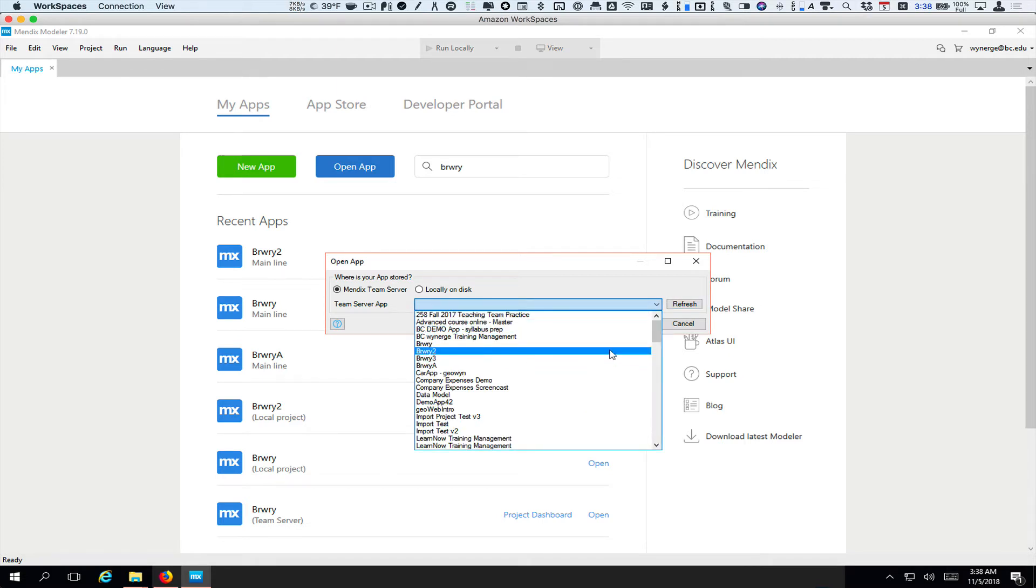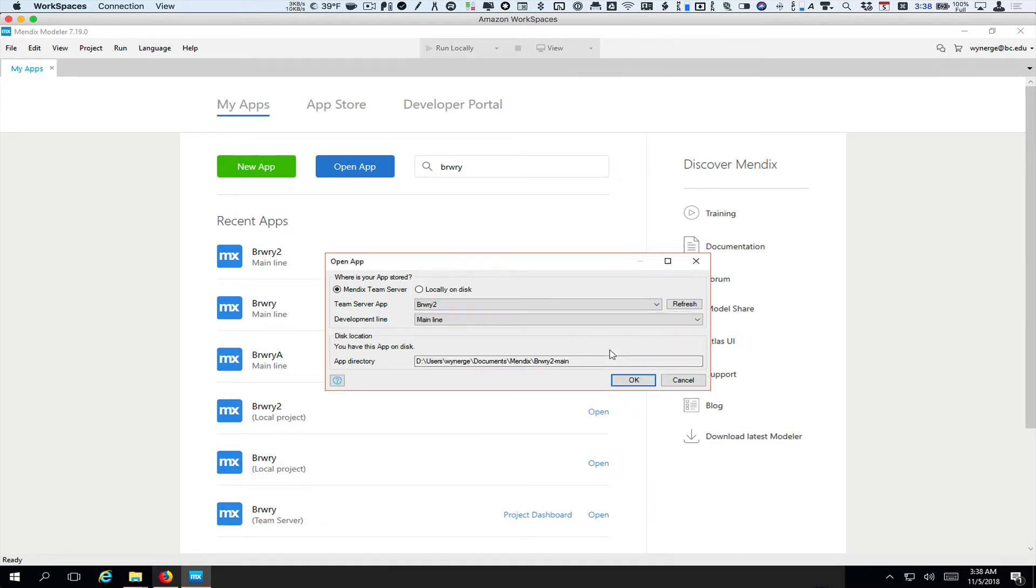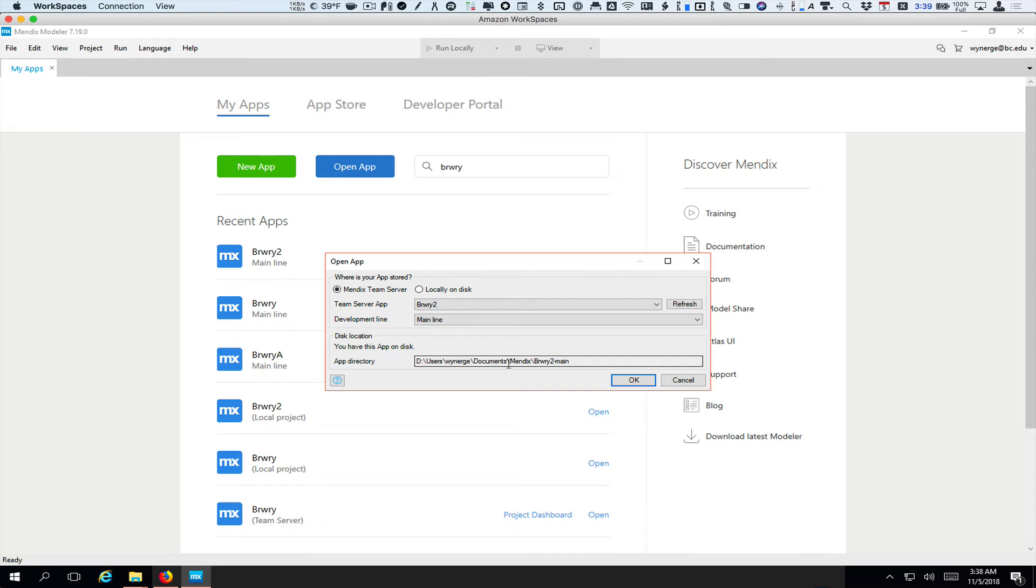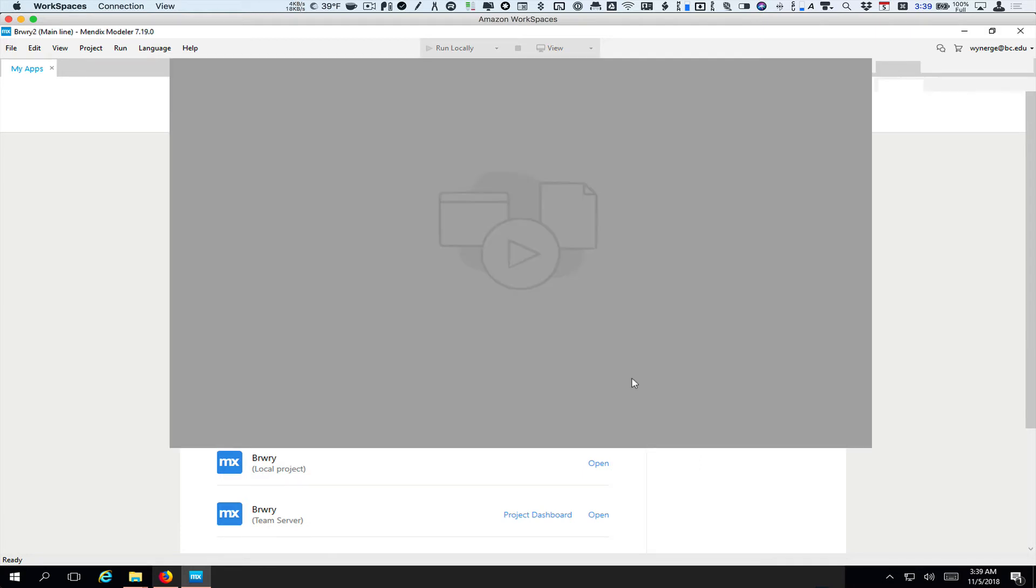I have several versions of brewery. I'm going to use brewery 2 here. And once you choose that, it will detect if you already have it downloaded. What you want to double check is that the path includes your username and not image builder, just to make sure this is in the right place. So I'm going to go ahead and click OK to open this.